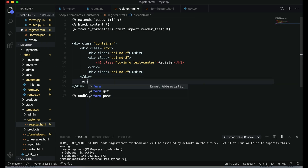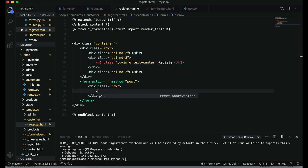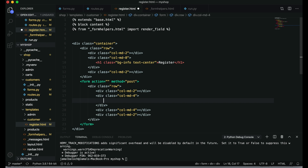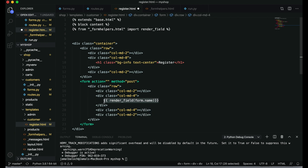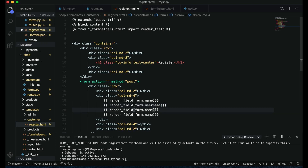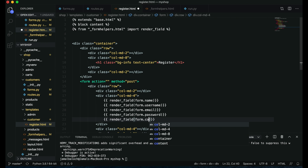After this row I will create a form with method POST. Inside this form I will create a row with four columns — col-md-4. I will set two of them first, then the next two. Inside these columns I will render the form fields using render_fields for form.name. The fields are: username, email, password, and confirm password.